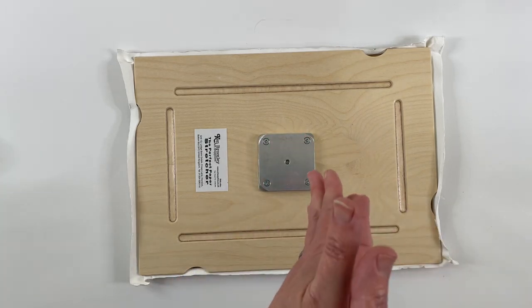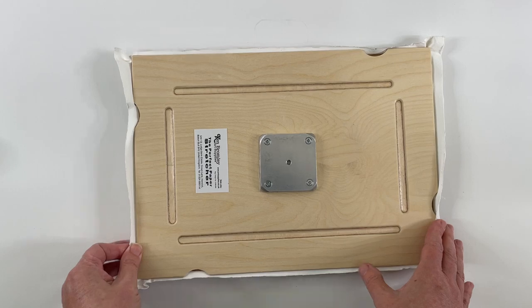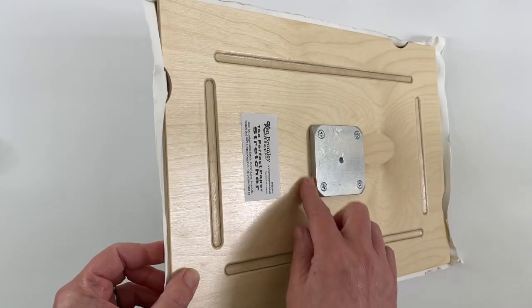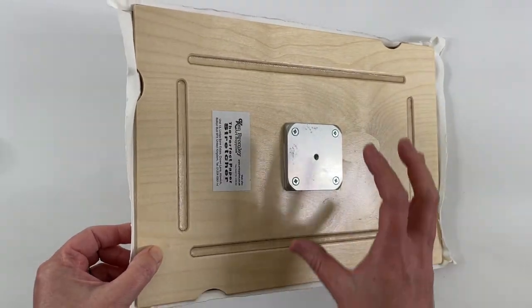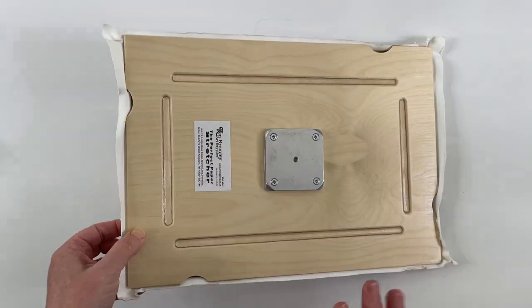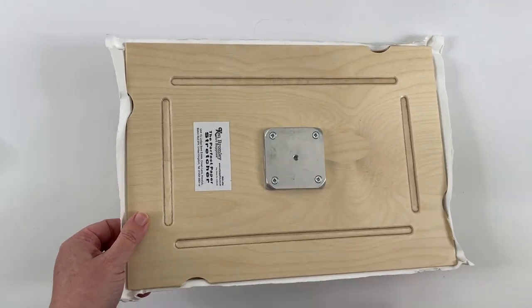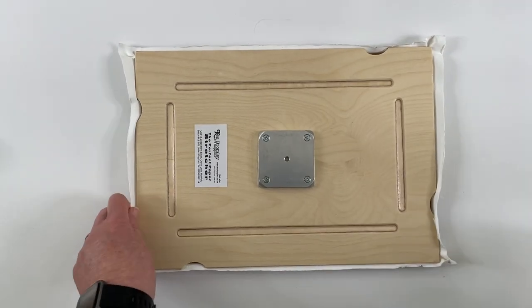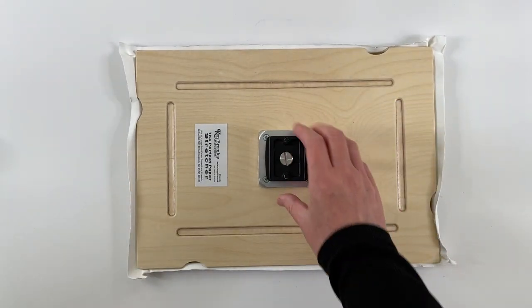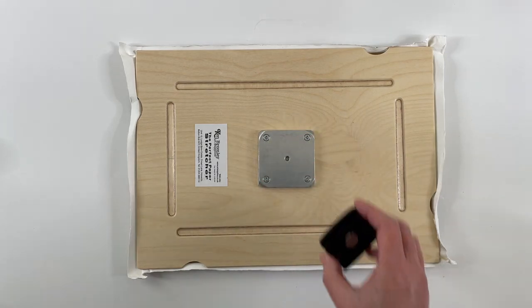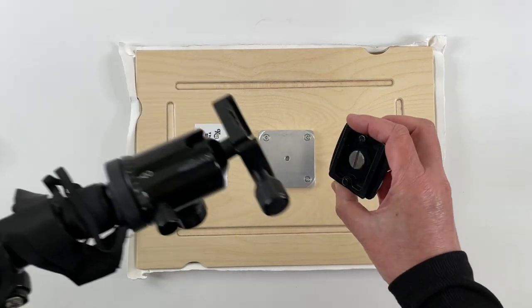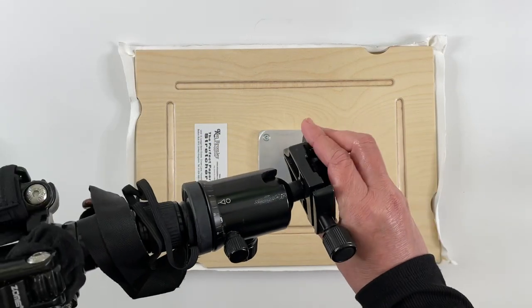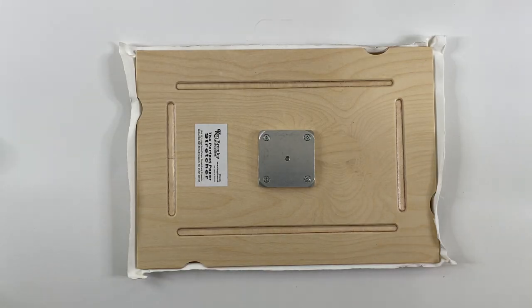I went ahead and used just a bit of Gorilla Glue in between as an extra way to attach that, but I don't think that's necessary. Now my quick release plate from my tripod will screw into there and then this goes into the top of my tripod so I can use this for plein air painting.